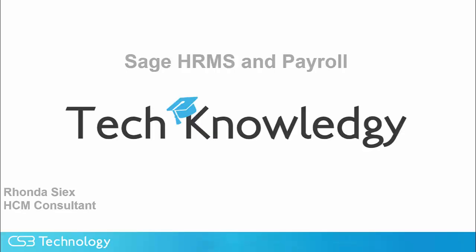I'm Rhonda Six, and I'm going to give you a high-level look at Sage HRMS for Human Resources and Payroll.